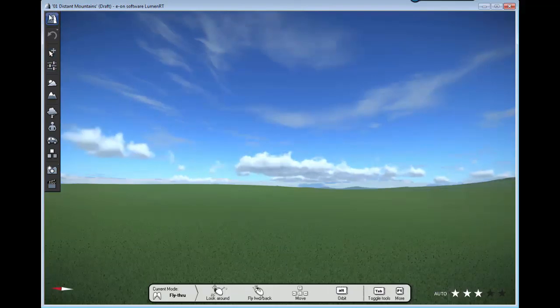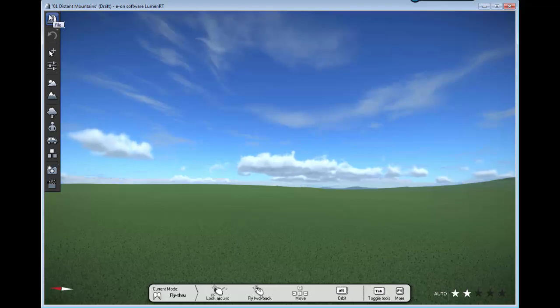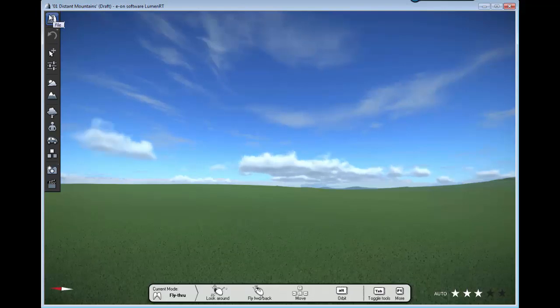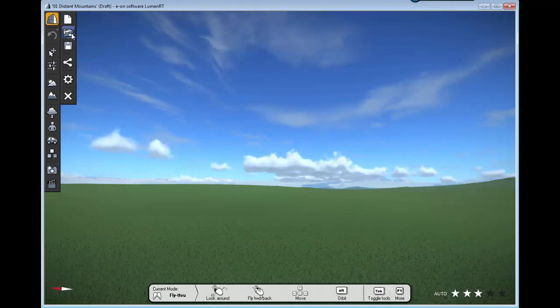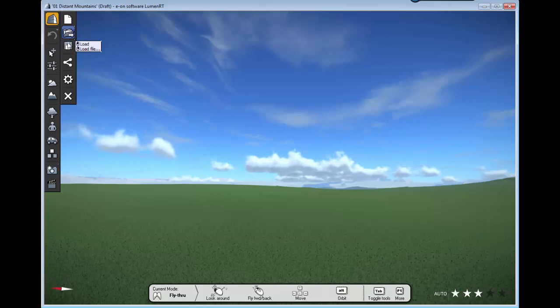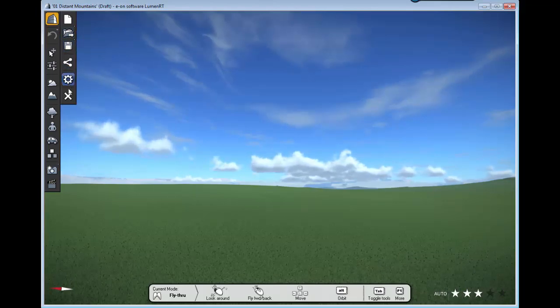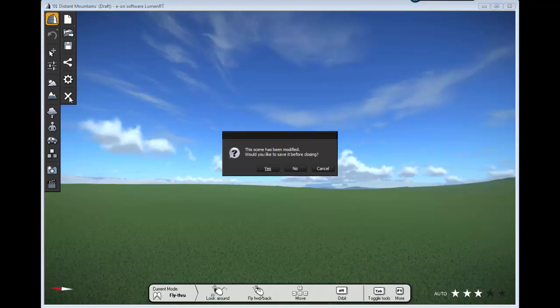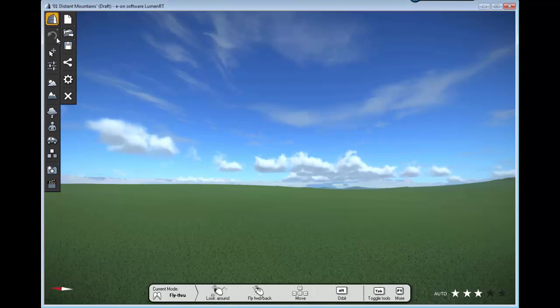If you see on the left side, you have the files option which will be self-explanatory when you click. You will see new file, loading scenes, save, share, settings, and close. If you want to close the entire scene, no, I'm not going to close.